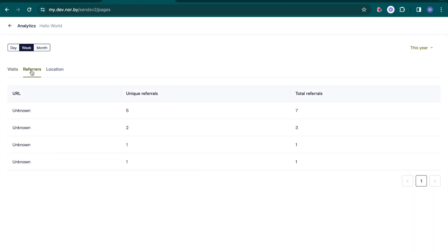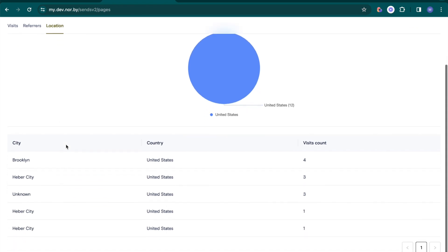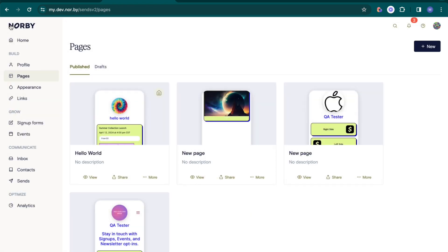In referrers, track how people are getting to your page, and in location, see a breakdown of where your visitors are located by city, country, and visit counts.